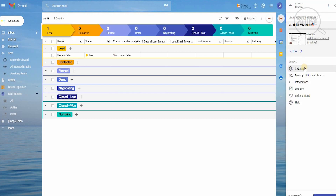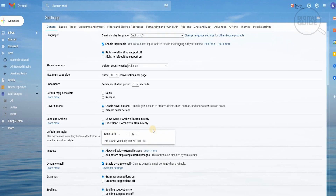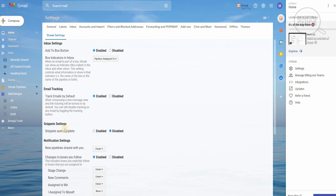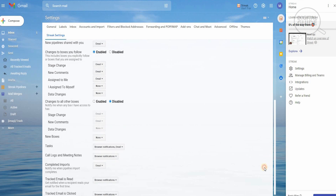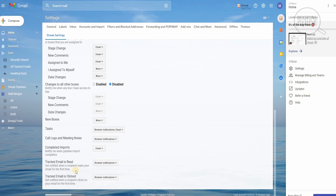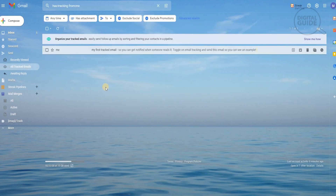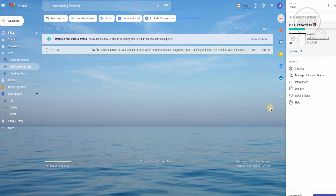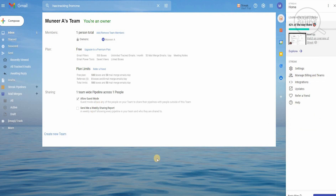You have the option of opening settings, where you'll find manager, billing and teams, integrations, updates, and referrals. In settings you can see different elements related to Streak — from your inbox, email tracking, snippets, and notifications, to changes in inboxes, call logs, meeting notes, complete imports, and tracking emails that have been read or clicked. All these elements are now available with Streak to manage your business more effectively and efficiently. When you click on all tracked emails, it gives a breakdown of which emails have been tracked and who has opened them. The best thing about Streak is that it is integrated directly into your Gmail, so you don't need to go anywhere else. You can manage billing and your team, clearly see members, plans, and sharing, and create a new team to start a free trial and share with team members. Note that this is a 14-day trial of Streak Pro, and you will need to upgrade to activate the trial.